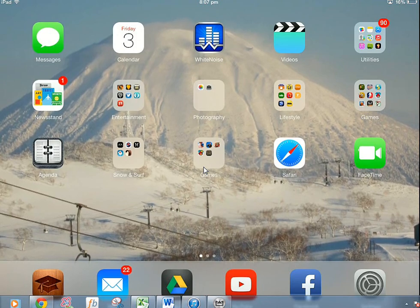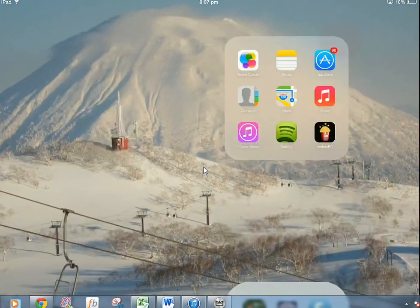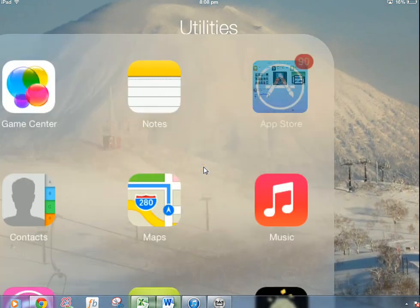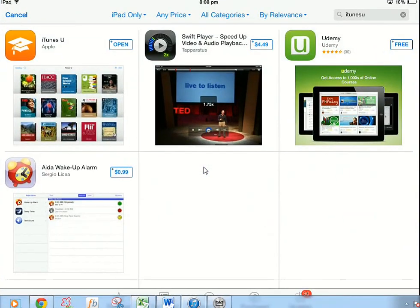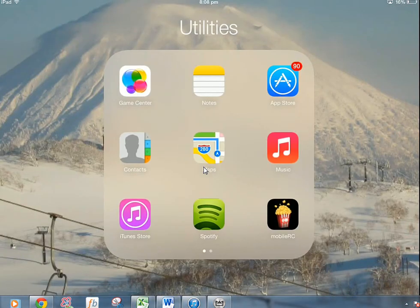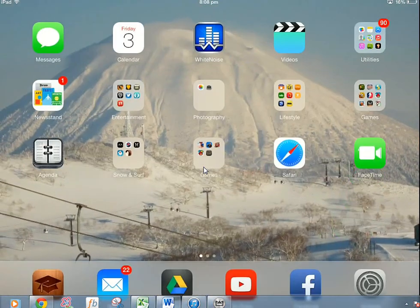So first things first, we want to go into our App Store and get our iTunes U app, you probably should be able to do that pretty simply. It is free, just download it and then once you've got there that's fine.